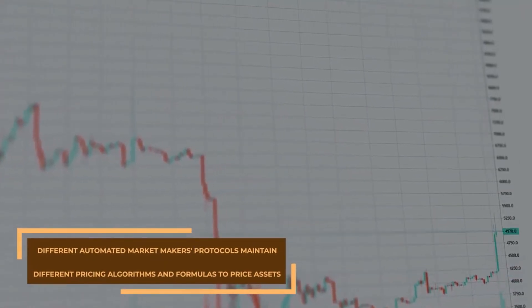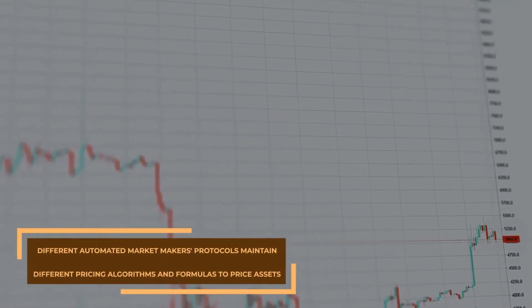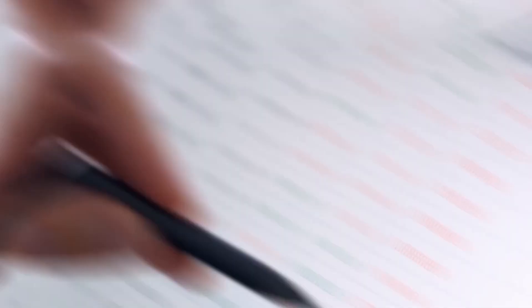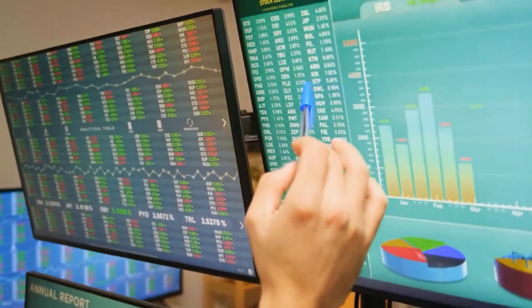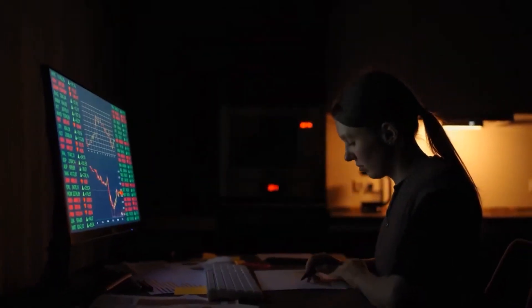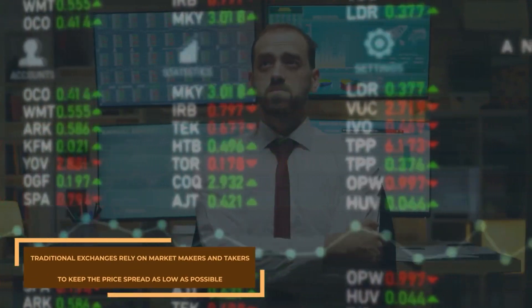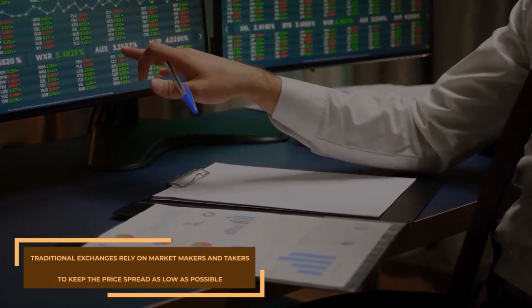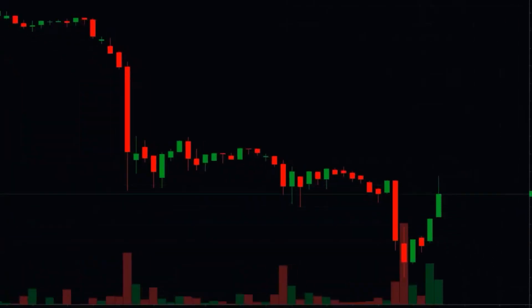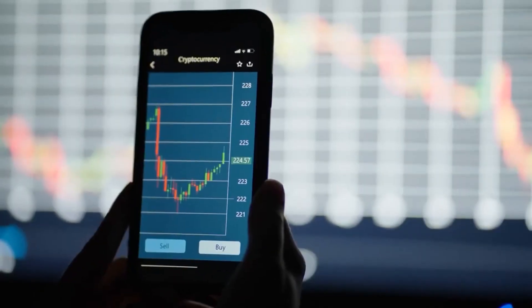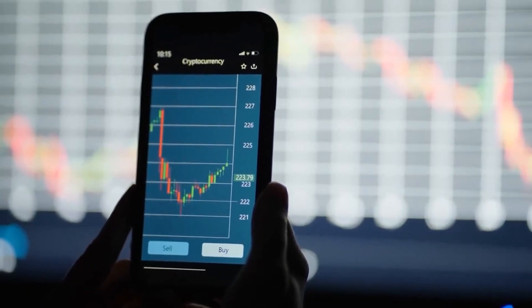Different automated market maker protocols maintain different pricing algorithms and formulas to price assets. Although it is not something to be concerned about as a user, it is important to be aware of minor differences under the hood. On the other hand, traditional exchanges rely on market makers and takers to keep the price spread as low as possible. Large order book differences can cause volatile price fluctuations, potentially spurring the market. Users are empowered by decentralizing the trading and matching process, which enables the establishment of new marketplaces.